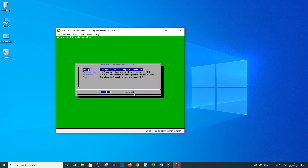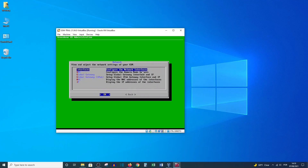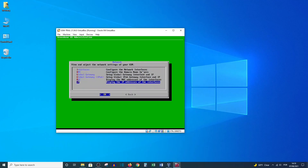Here we have the Greenbone OS Administration menu. The first option is to configure the settings on your GSM. Let's go to Networks, select the second option, and from there the last option allows us to display the current IP address.